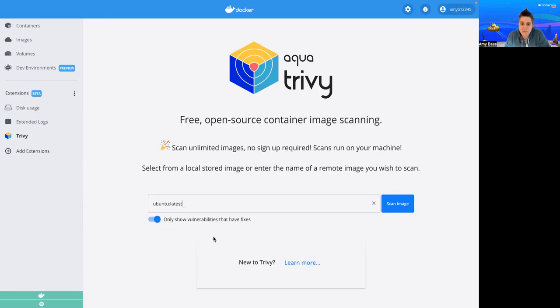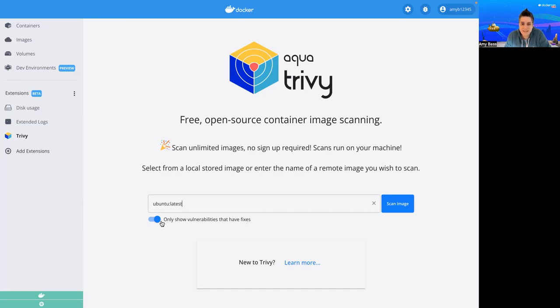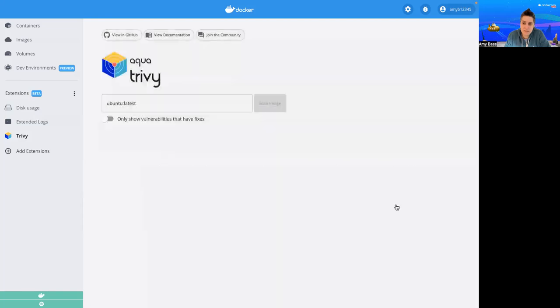So one thing before I start the scan that I want to call out is that I can opt to only show vulnerabilities that have fixes, or I can see all vulnerabilities. For the sake of the demo, I'm going to see all vulnerabilities. So once I'm ready, I just click Scan Images.